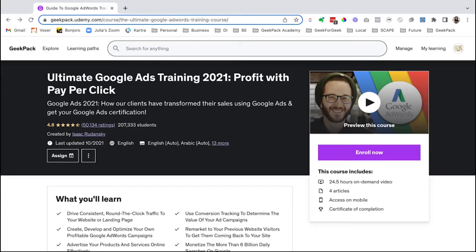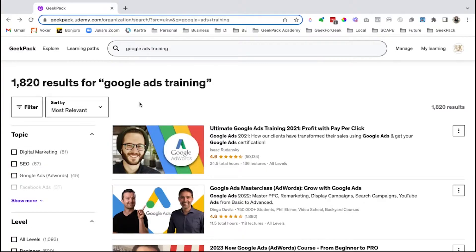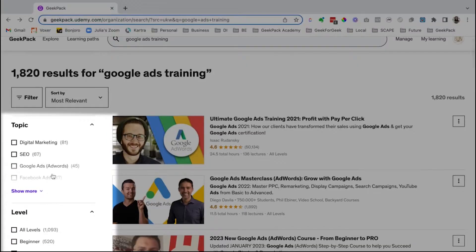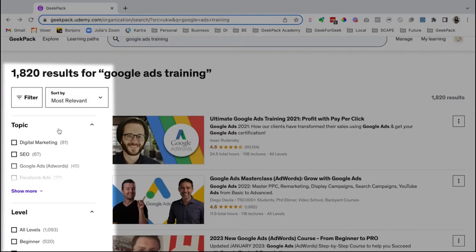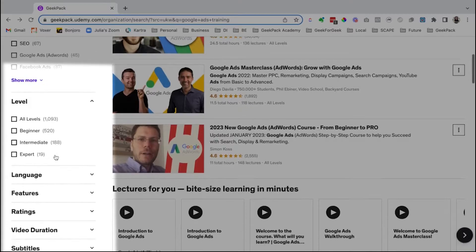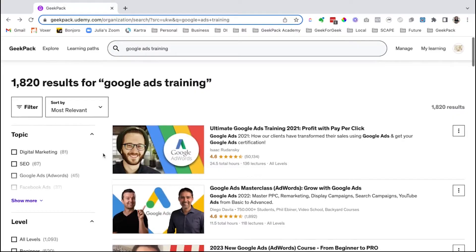If you're not really finding what you want, you can also use filters to narrow down the courses. Coming back to the search results, you can see all of these options on the left to narrow down. You can sort by most relevant, most reviewed, highest rated, or newest. And then you can narrow it down by topic, level, language, features, ratings, video duration, and subtitles. There are lots of ways to narrow down your search and make sure you're getting exactly what you want using that filter option.